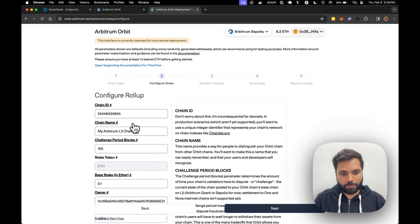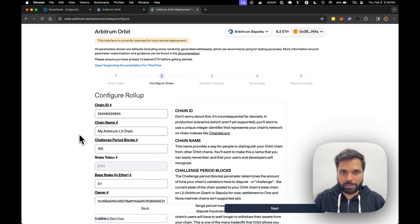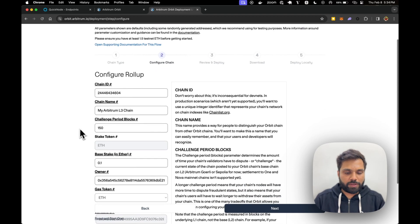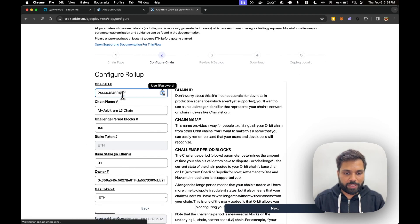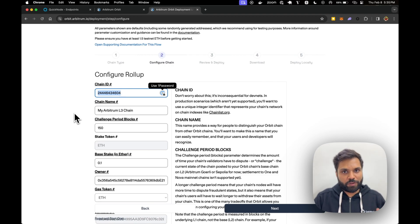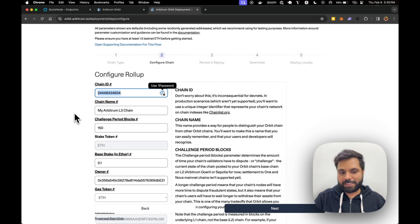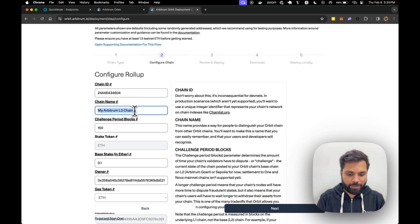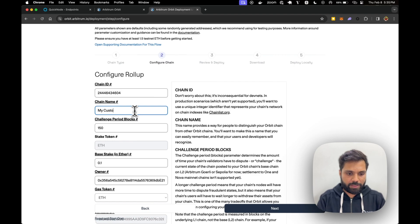Then it will give you some options which are modifiable, some are not. The first one is chain ID. You can select any custom chain ID for your chain and make sure you do not select a chain ID of a pre-existing chain. Then you can name your chain anything. Let's name it my custom chain.